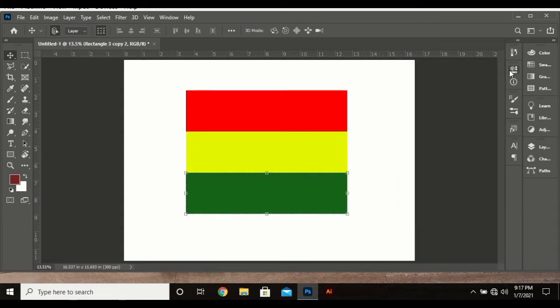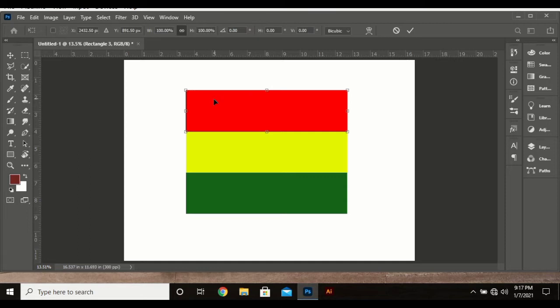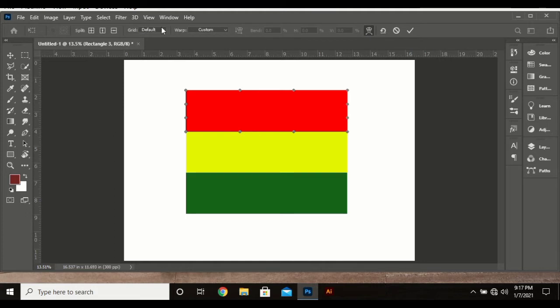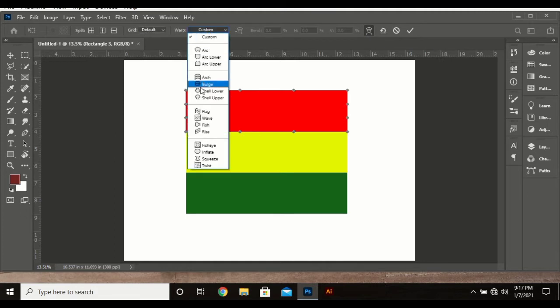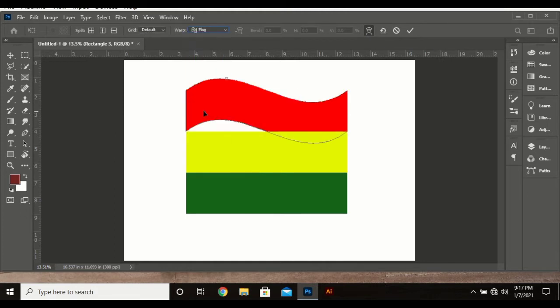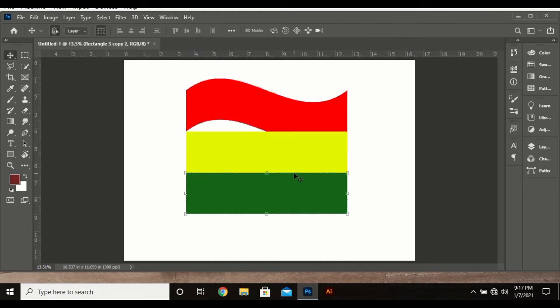Now transform them by clicking Ctrl+T, click on this tool over here called the warp tool. You go to custom flag. For the second one, do likewise.